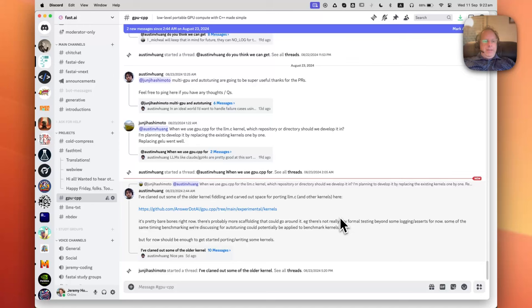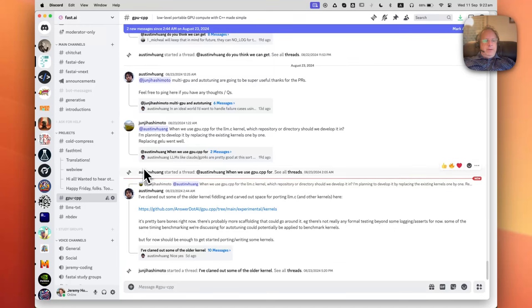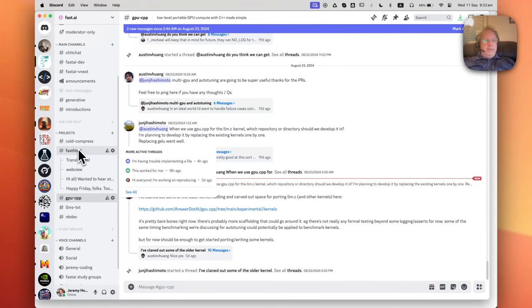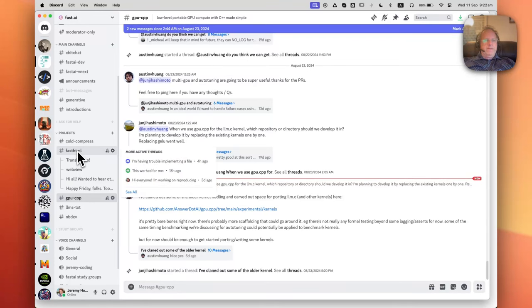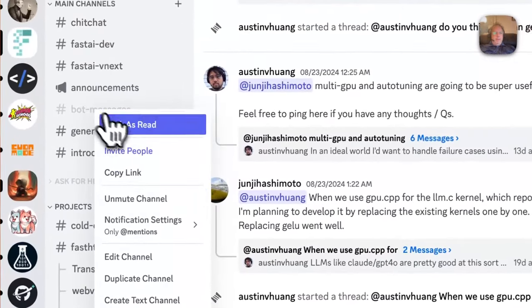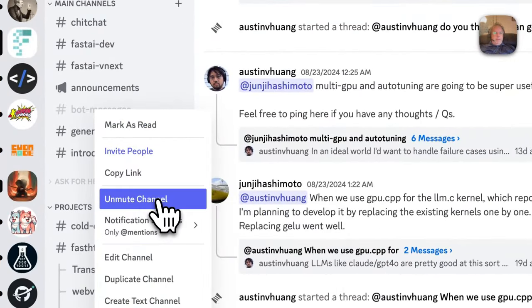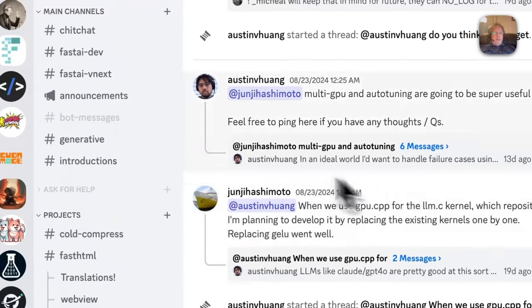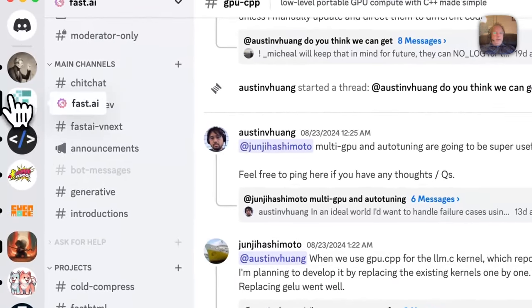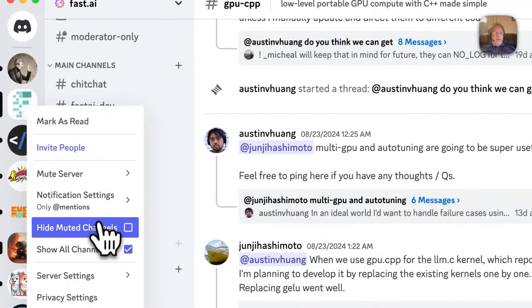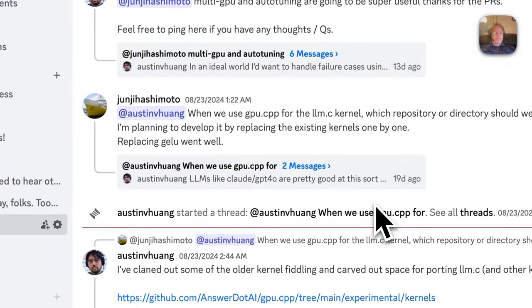Now I'm at the end of this channel. One thing I will mention is it's really important to make sure that you don't see unread stuff in things you don't care about. So here's an example of something I don't care about, bot messages. I've already gone in here and said Mute Channel. To make sure I don't even see it, I will go ahead and say Hide Mute Channels. So now I don't even see it at all.